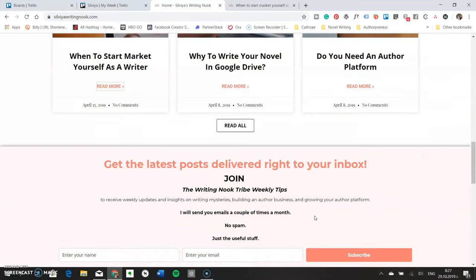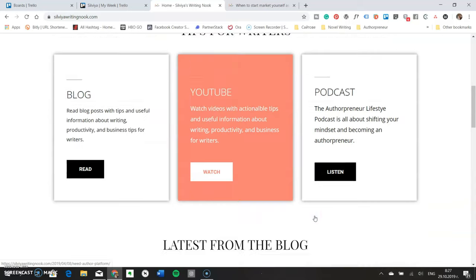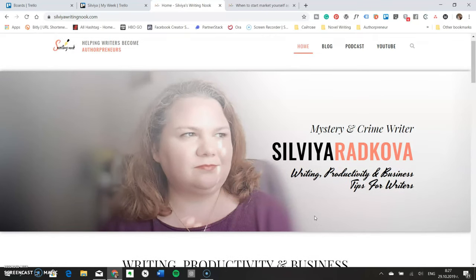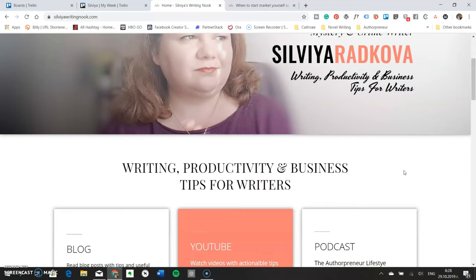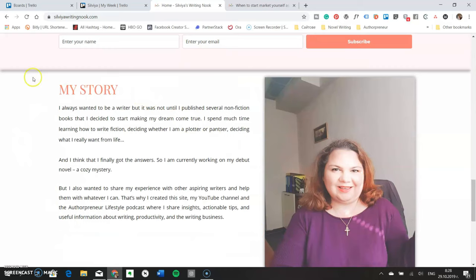The homepage I showed you is just the face of your author website — the place to showcase the best of the best. It has to be relatively short, so you can't put much information there. That's why it's wise to have other pages where you can share more information about you, your work, and what you do. You must have an about me page with much more detail than what you included on the homepage.